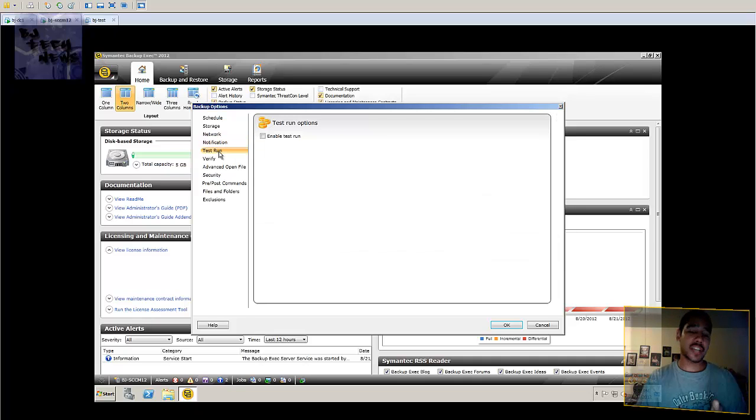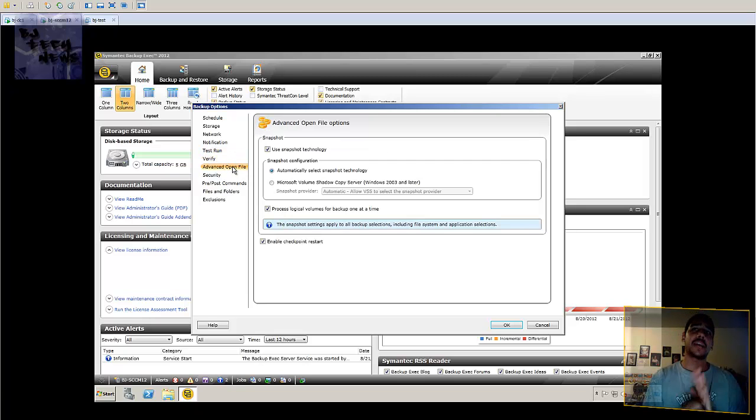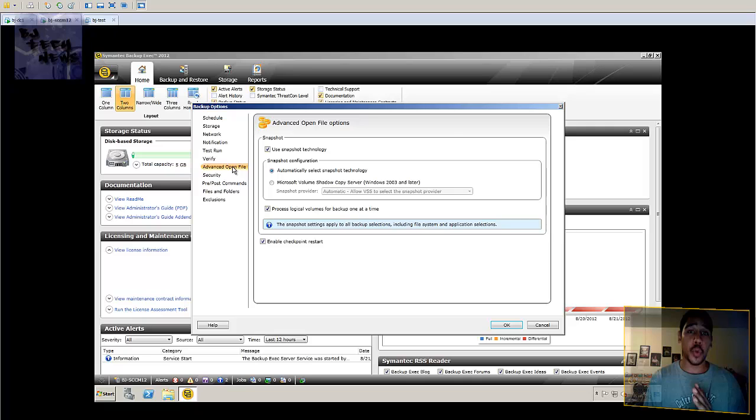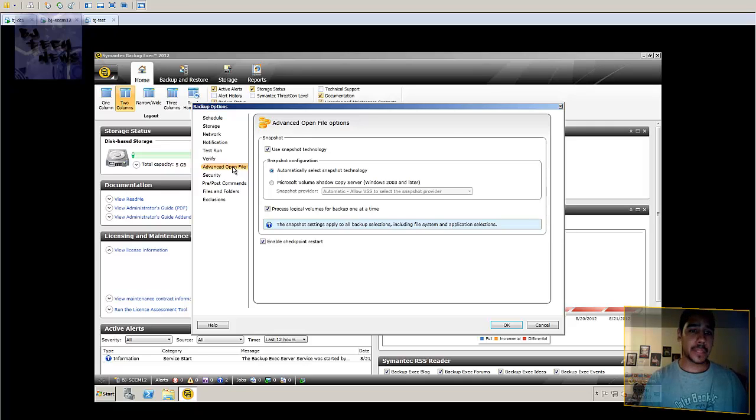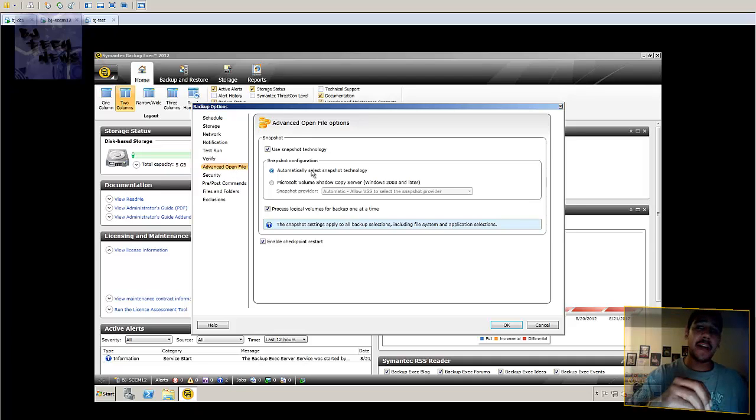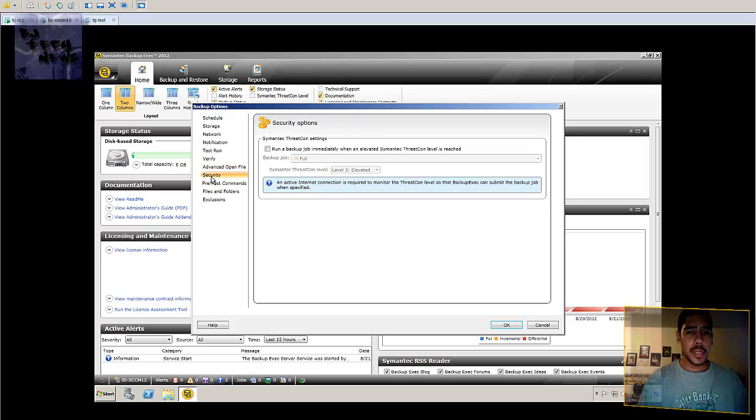Do a test run, which is pretty cool. You can verify advanced open file settings. Most likely when you're running jobs, a lot of people have their computers on over the night and they have Word documents or Excel files open. So that will cause the backup jobs to fail. So it's always good to maybe copy the temp file and then later on go back to it. So it's pretty cool.